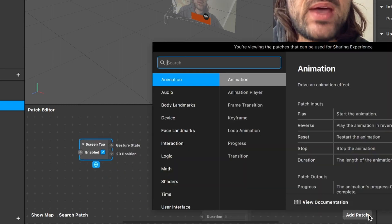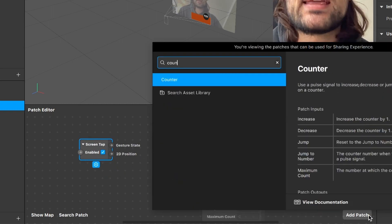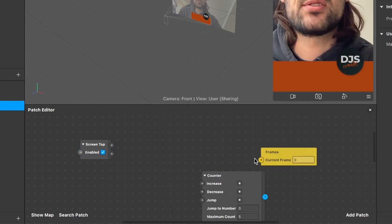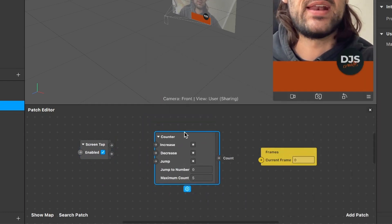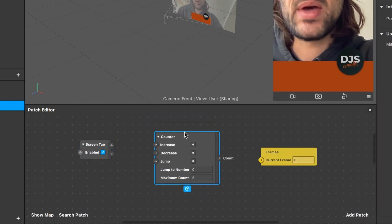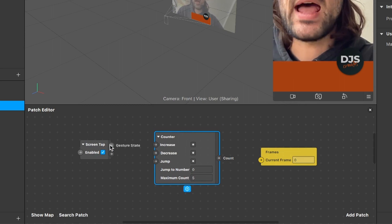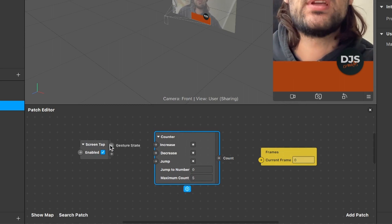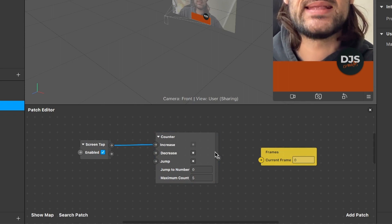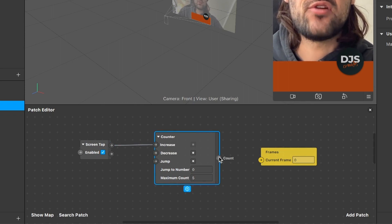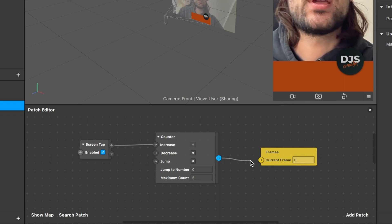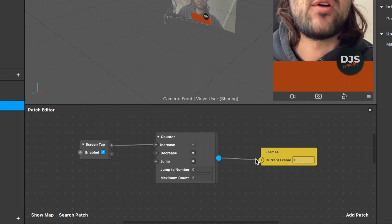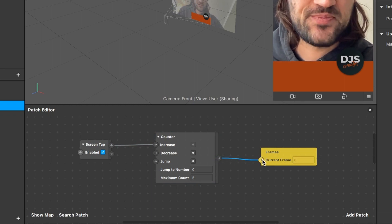Go to Add Patch again and search for a Counter patch. Insert this to your Patch Editor. Now we can wire up our patches. The Gesture output of the Screen Tap goes into the Increase input of the Counter, and the output Count of the Counter goes into the Current Frame input of our yellow frames patch.